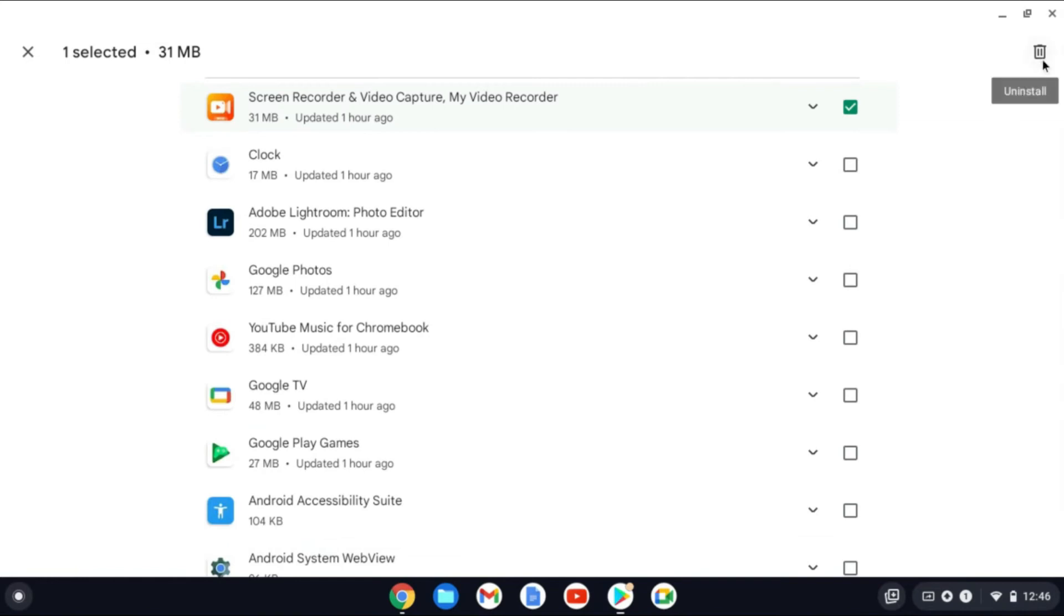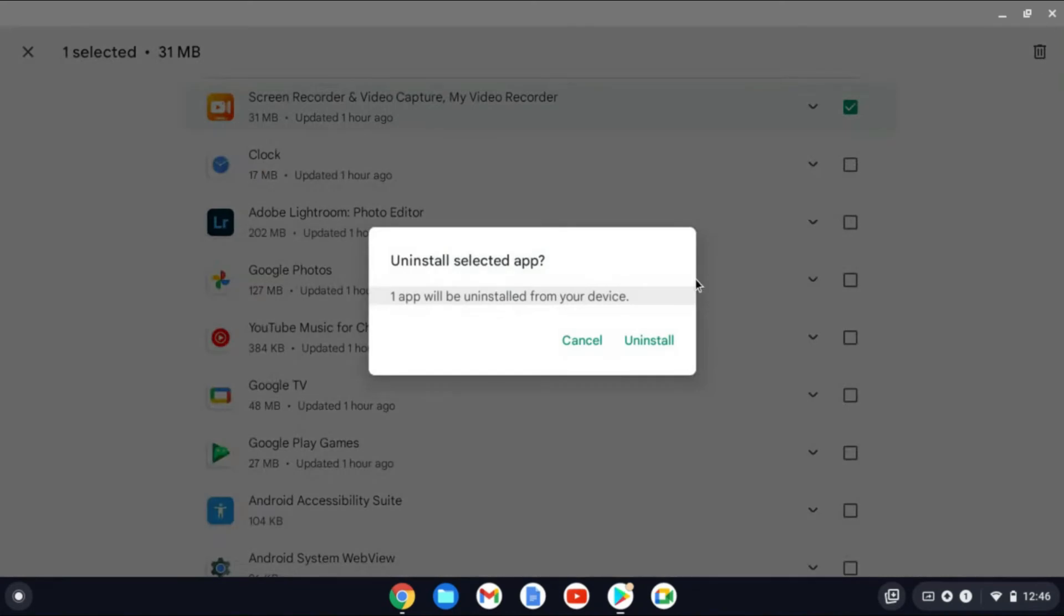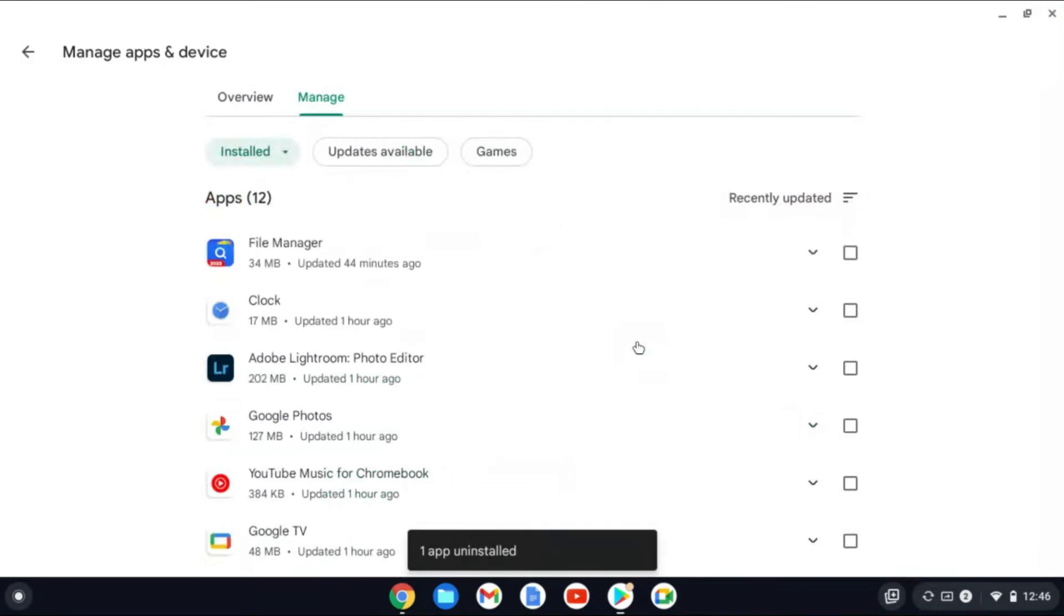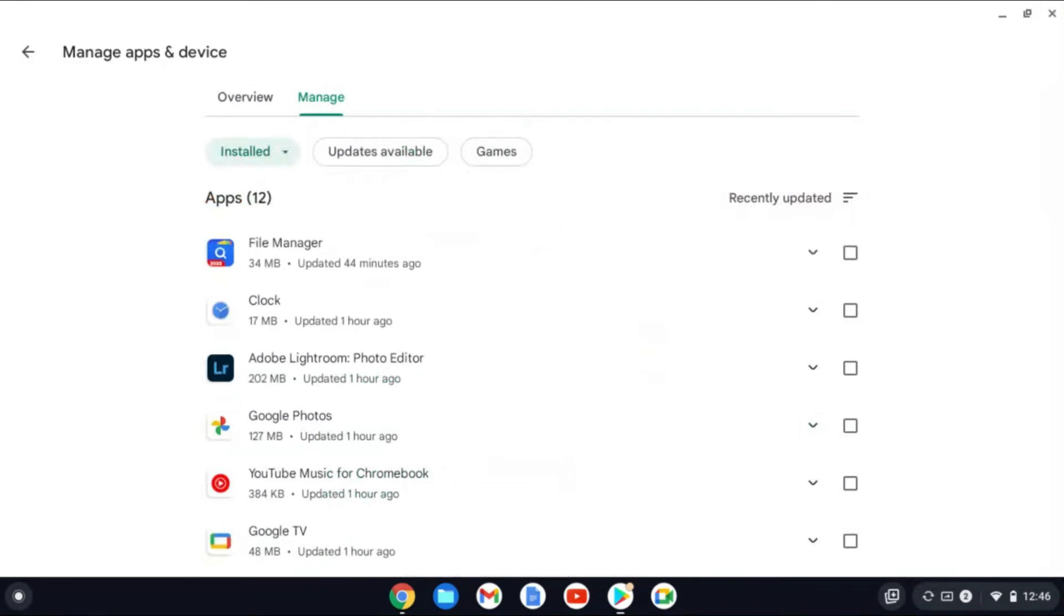Then you'll see the trash can. From here, you can tap right there on Install and you'll select Uninstall again. And that's it. As you can see right there, the app has been deleted. Hope you found this video helpful and informative on how to delete apps on Chromebook.